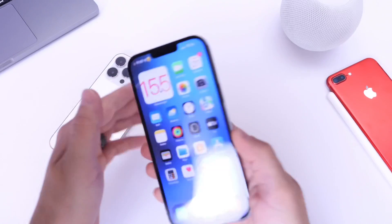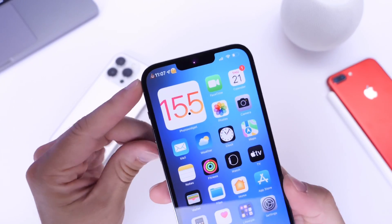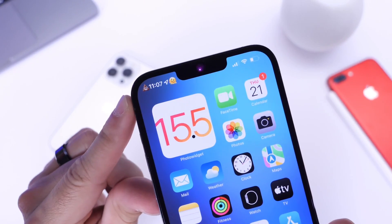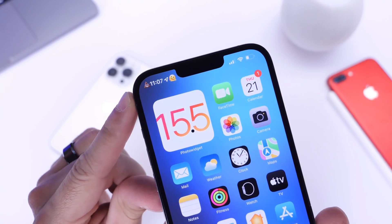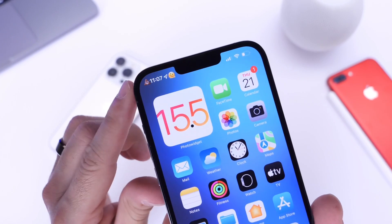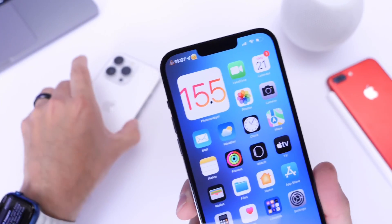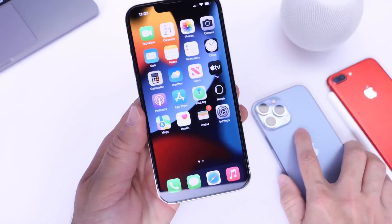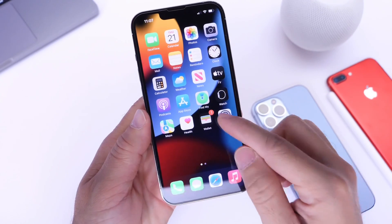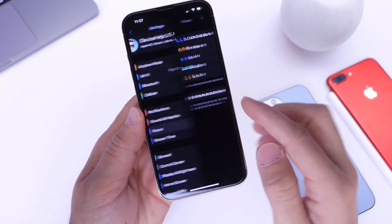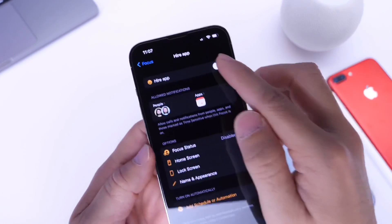Hey guys, Hope here. Welcome back to the channel. Today I'm going to show you how you can get any emoji on the status bar of your iPhone. This has been a very popular question and this video is going to be a fun one. Ever since Apple introduced Focus Mode with iOS 15, many users have used Focus Mode to enable emoji on the status bar.